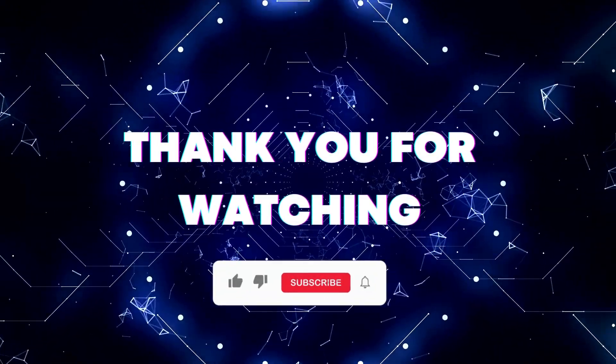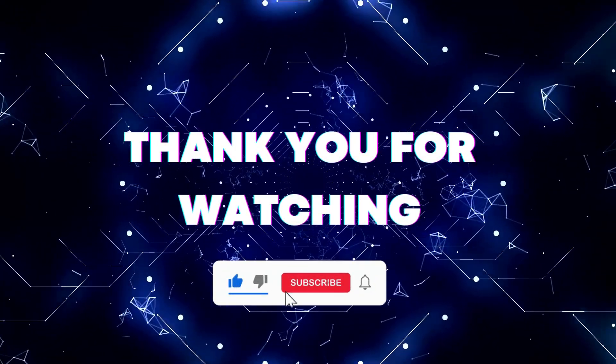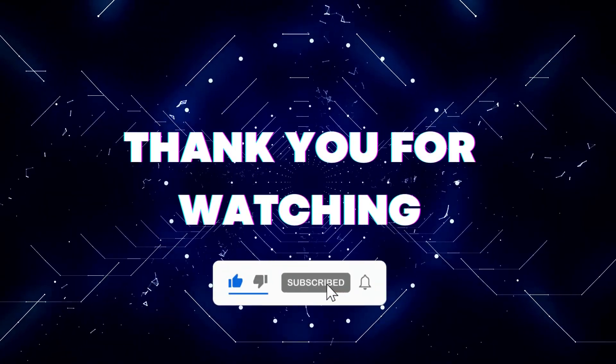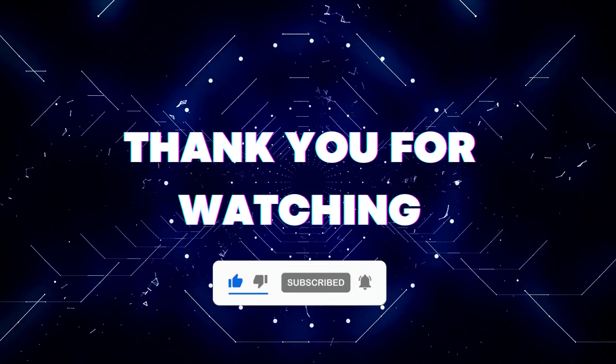If this video helped you out, don't forget to hit the like button and subscribe button so that you won't miss our future updates. Thank you for watching.